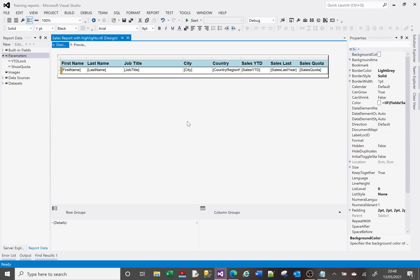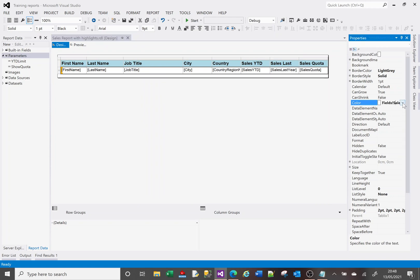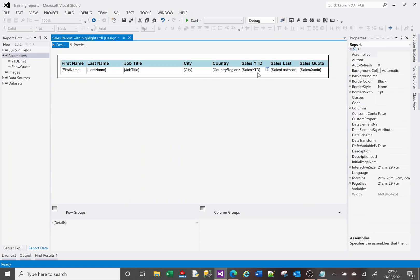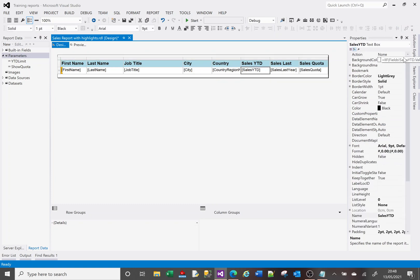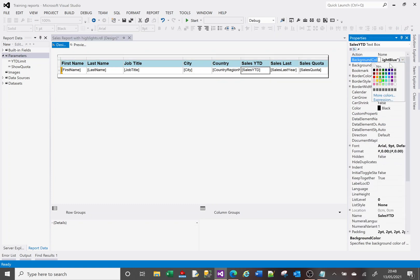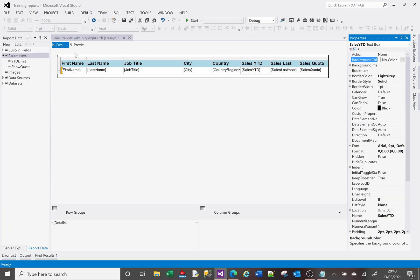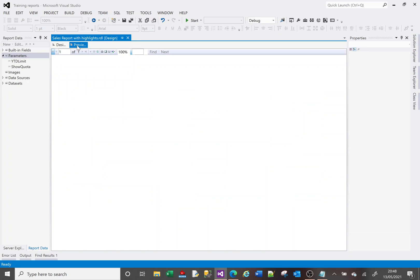Now let me remove that formatting. To remove font color formatting, simply make it black. To remove background color formatting, click on it and you'll see an option at the top for 'No Color' — there's a checkbox. If you tick that, it removes the formatting completely. Now if I run it, everything will just be plain black and white.